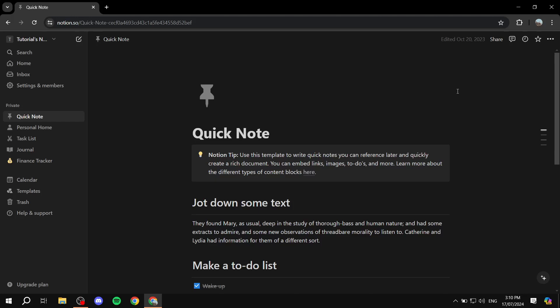How to sell Notion templates on Gumroad. Hey everyone, welcome! In this video I will show you step by step what you need to do to create a Notion template of your own and go ahead and sell it for actual money on Gumroad. It's going to be a step-by-step tutorial, so feel free to stick around.